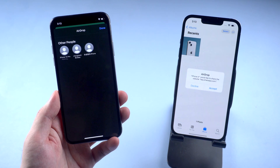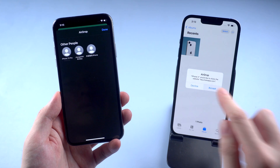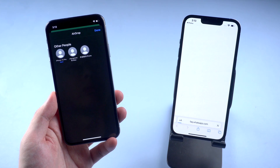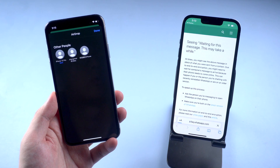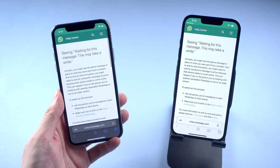AirDrop can not only transfer photos, but also notes, bookmarks, and even websites. You should give it a try.